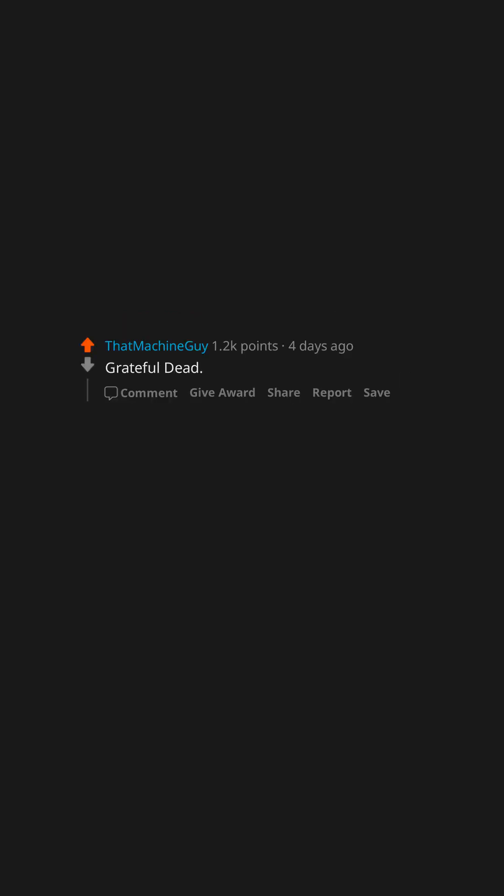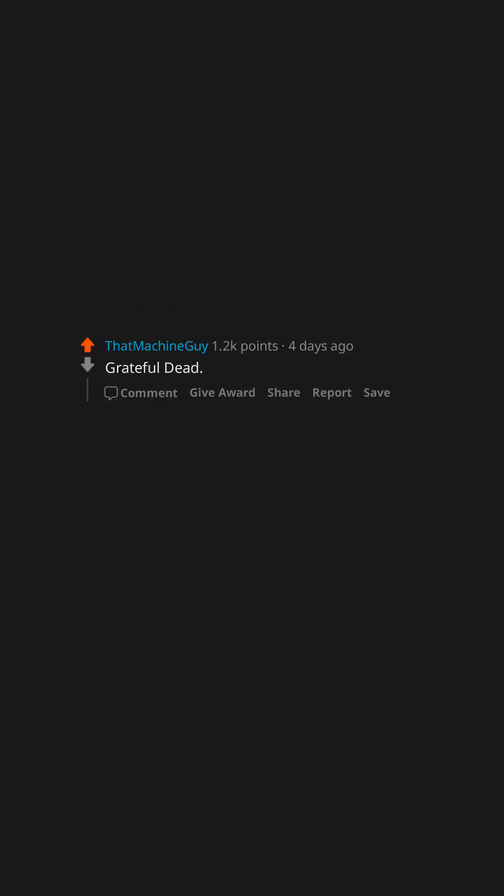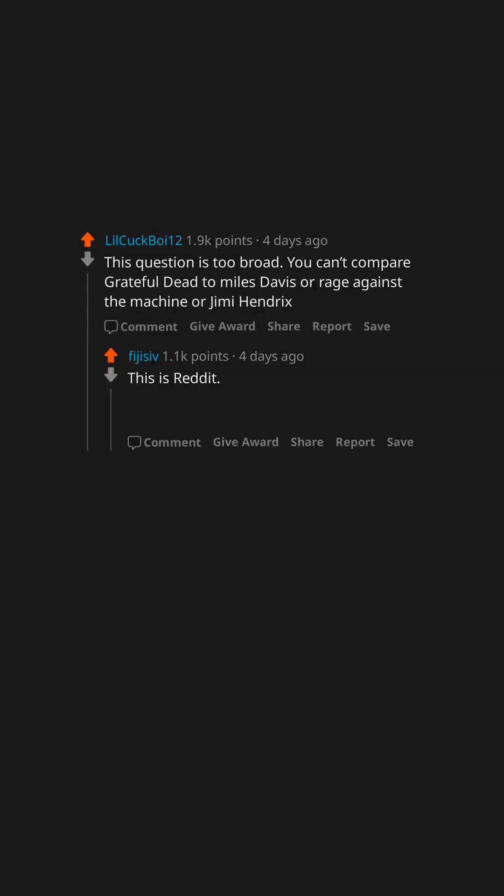Grateful Dead. This question is too broad. You can't compare Grateful Dead to Myles Davis or Rage Against the Machine or Jimi Hendrix. This is Reddit. We can compare an orange to a steel-belted radial. Hint. The answer is orange.